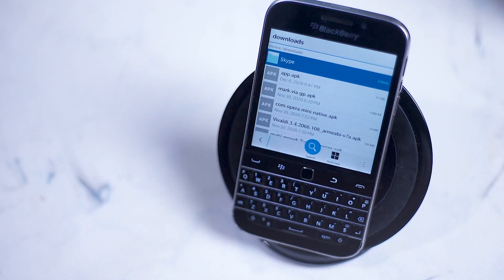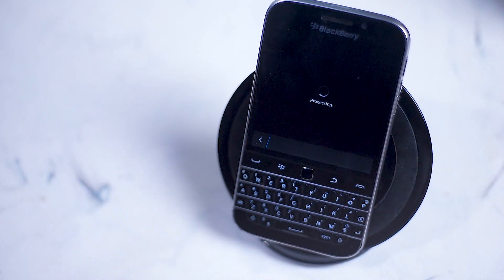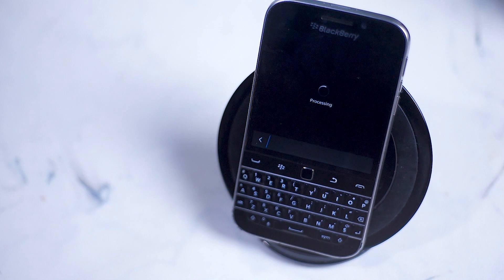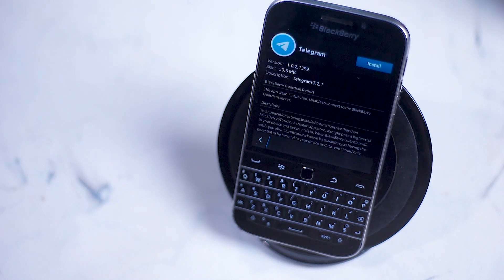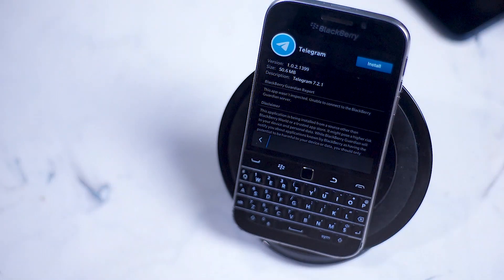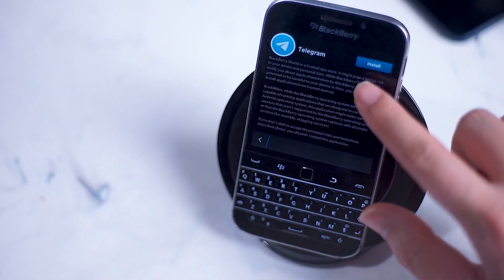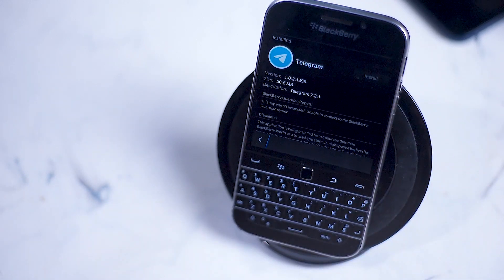Once you have it downloaded, go into your downloads section in your BlackBerry Classic's file folder system. Open up the app and you'll be prompted to install the Telegram app through the APK file. It might take a little bit to load, as this is a new APK on a relatively old phone, but just have patience as it usually does go through when you try.